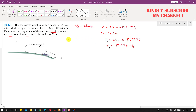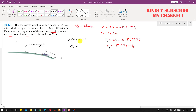As we know, v·dv = at·ds, so we can find the tangential acceleration at using this equation. The tangential acceleration at point B uses the vB value. Dividing both sides by ds gives at = v·(dv/ds).